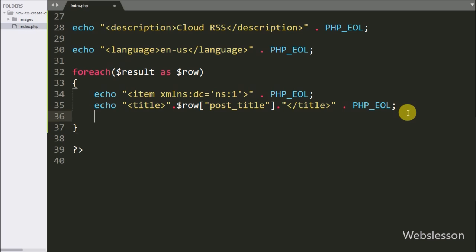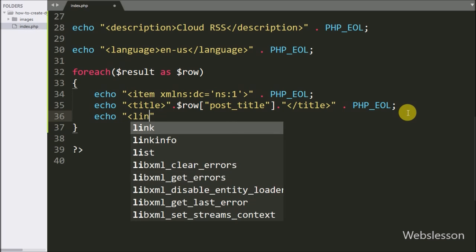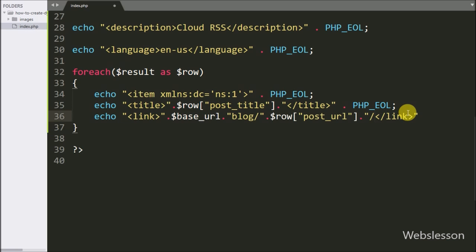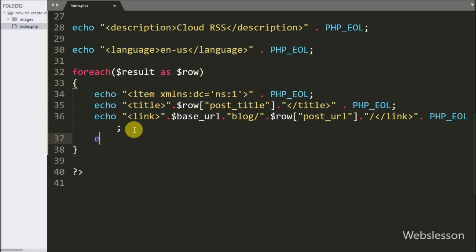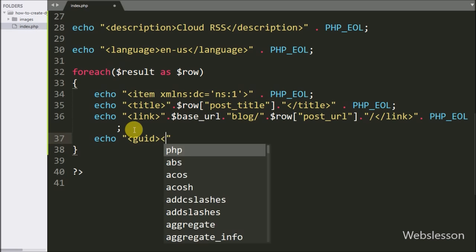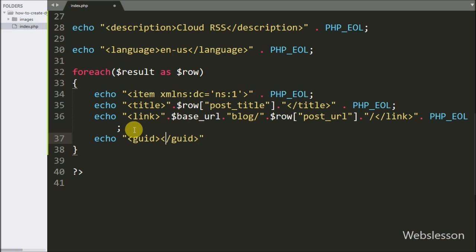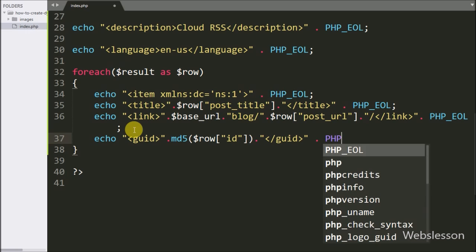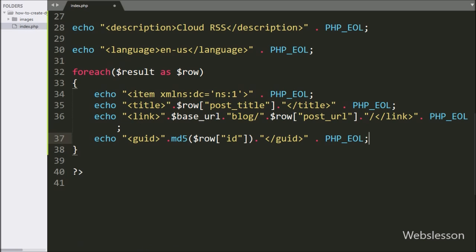Under this tag we also want to set the link, so here we have written an echo statement with open and close link tag and between them we have written the $postURL variable. Below this we want to create a unique ID for each item, so here we have written an echo statement with open and close guid tag, and between them we have written the md5 function with the $row['id'] variable. It will generate a unique hash ID for each post.